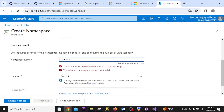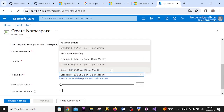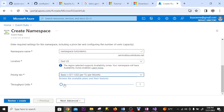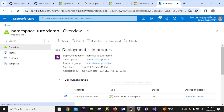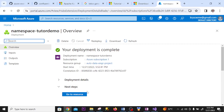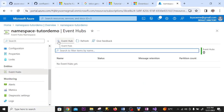I give it a name and leave the location as default. I select the throughput units and leave them at default since it's just a demonstration. Throughput units represent the amount of capacity. I click Create. The creation is successful. I go to resource, click Event Hubs, and click the plus sign to create one.